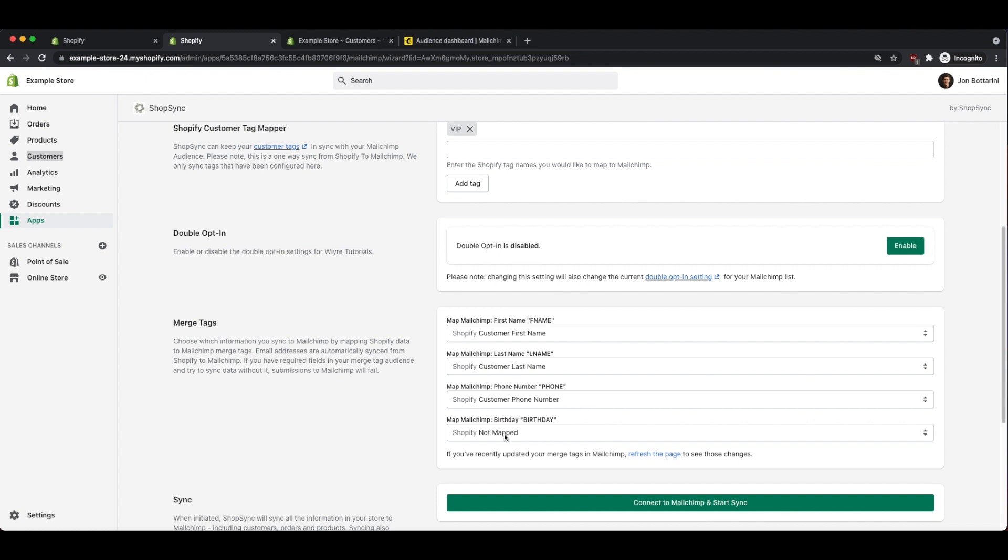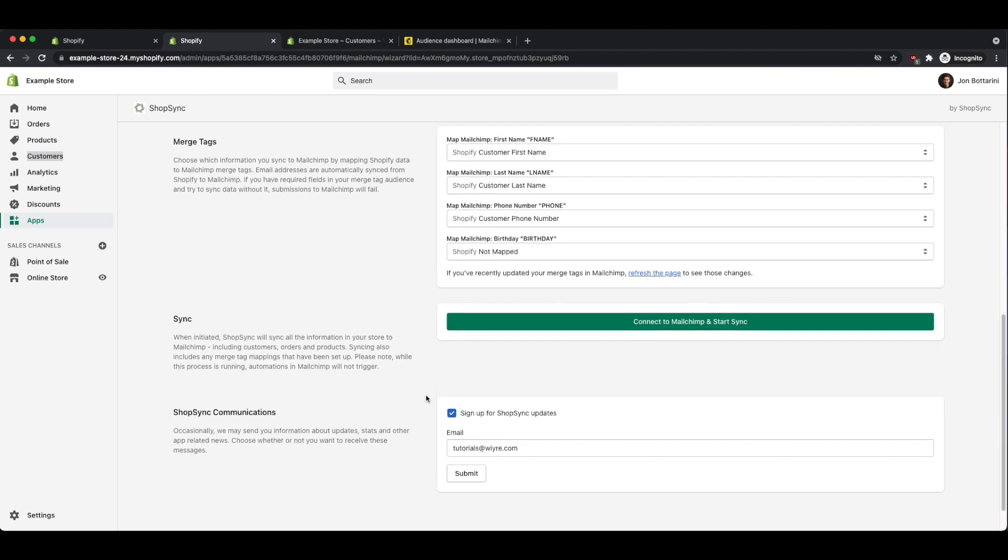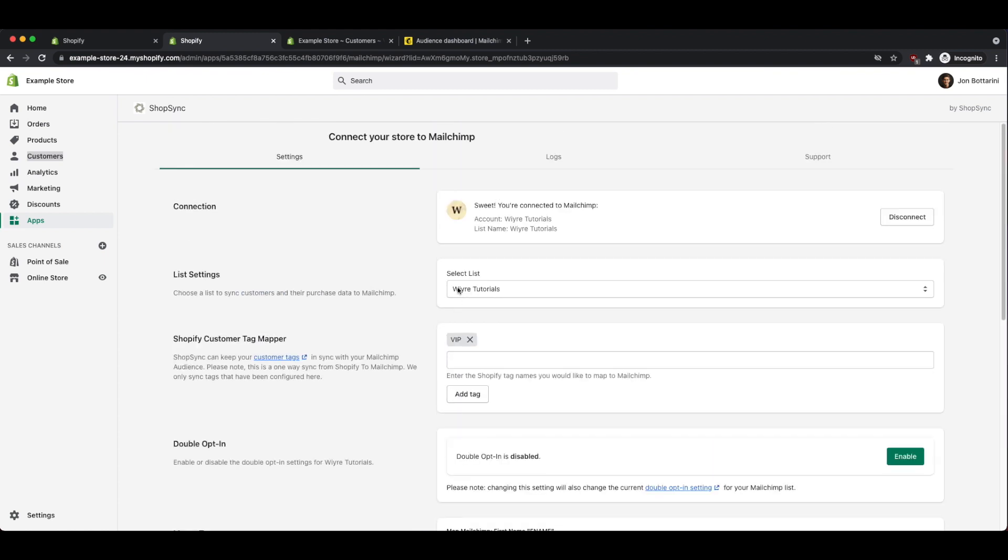If you do collect birthdays on your Shopify store, you have the ability to send over that information as well. I don't collect birthday information on the Shopify store, so I'm not going to map this data item.